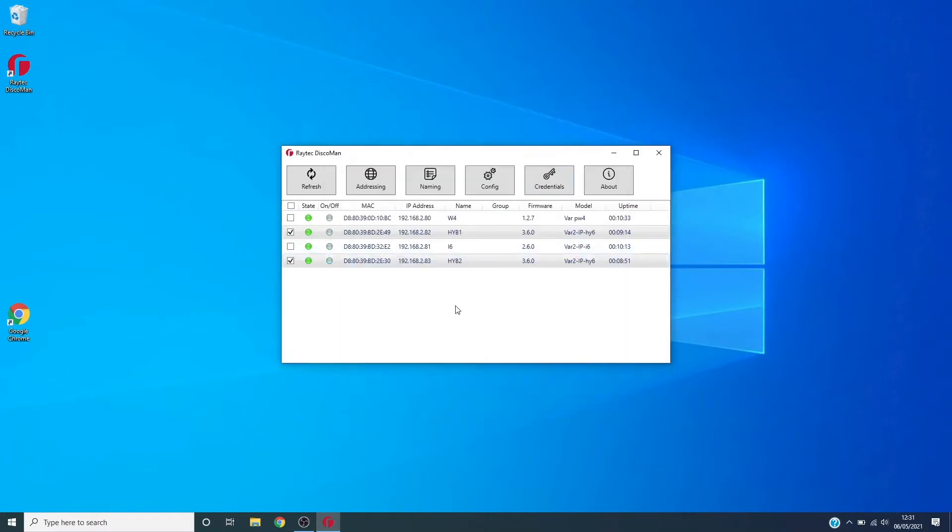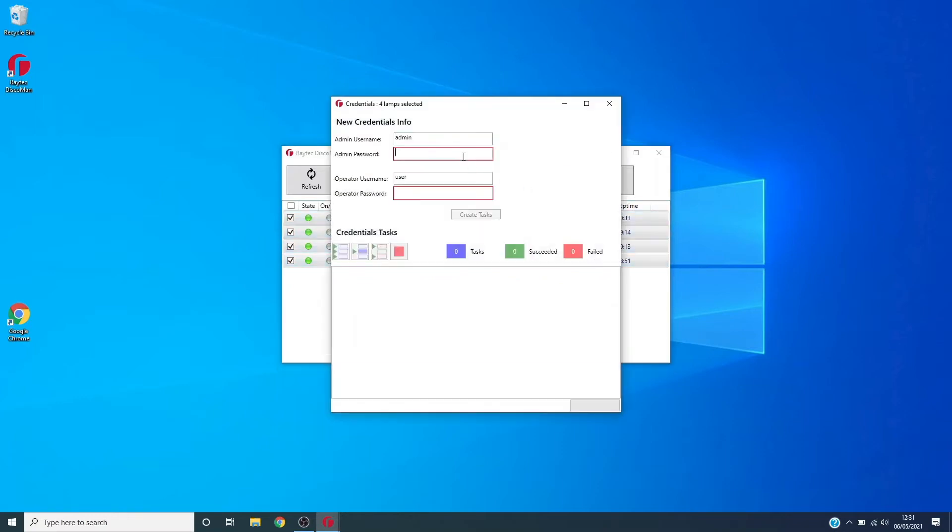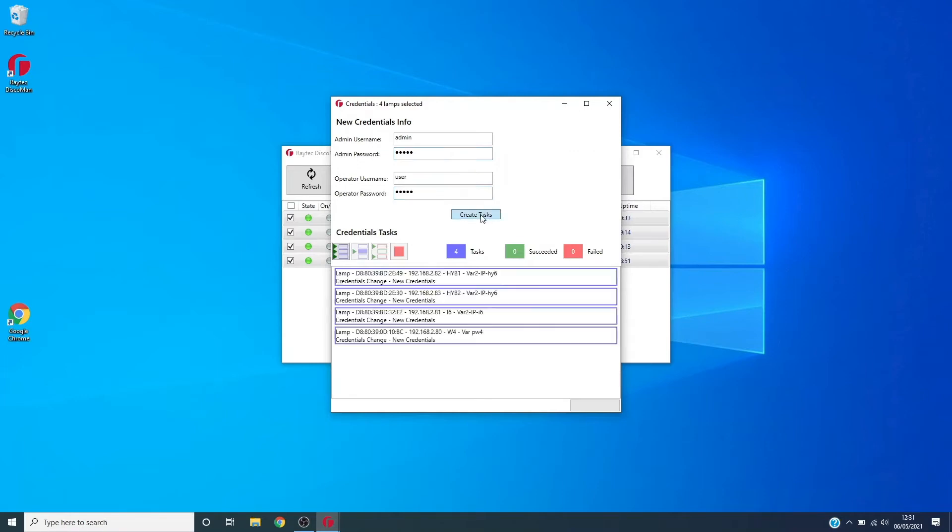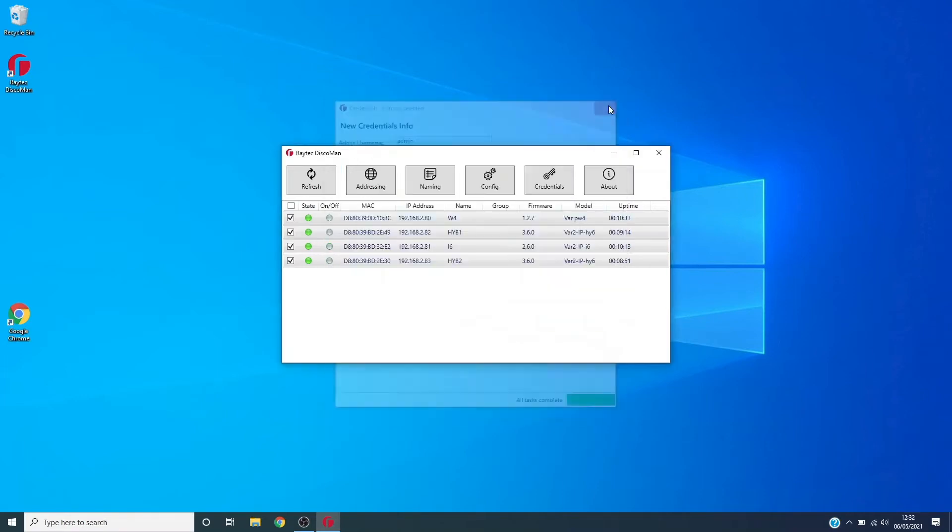Now this can only be done when the lamp has the default credentials. So once you've set the credentials on the lamp, you can no longer set the config via Disco Man. We're going to use that credentials feature to set the credentials for the lamp on all lamps here and just run that through.